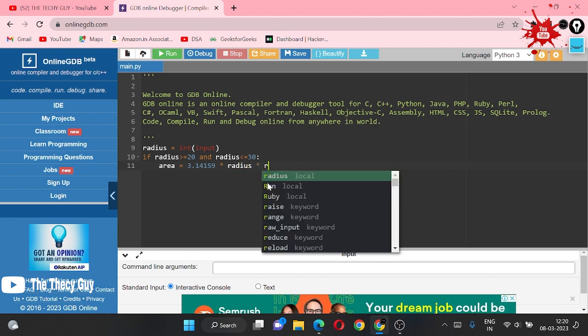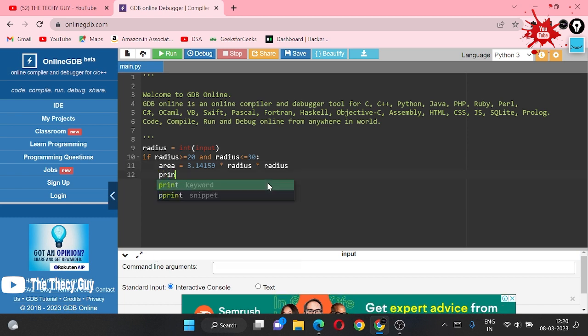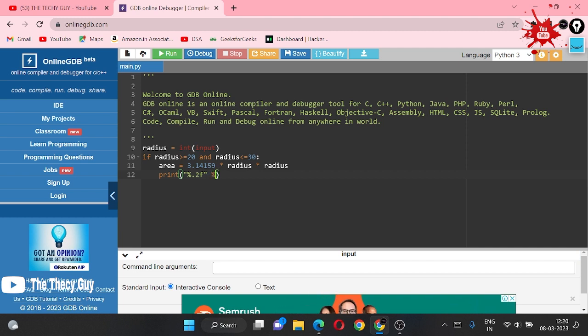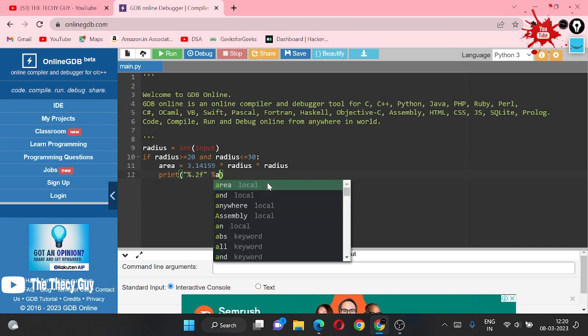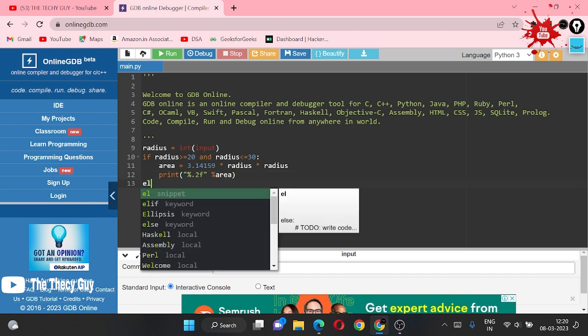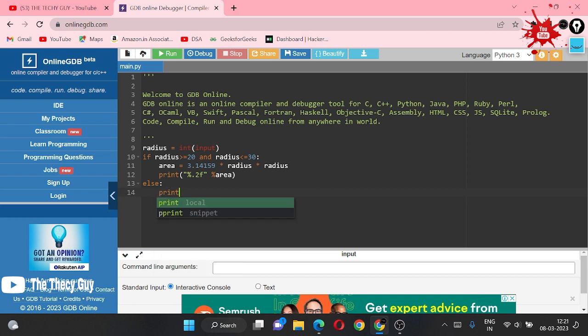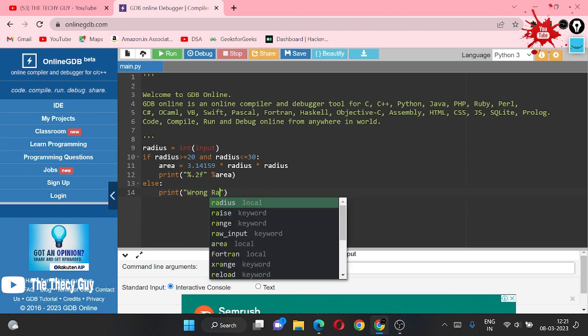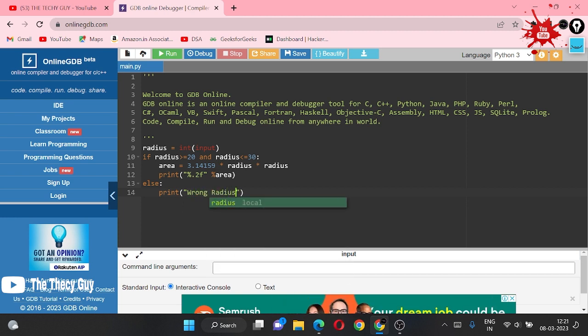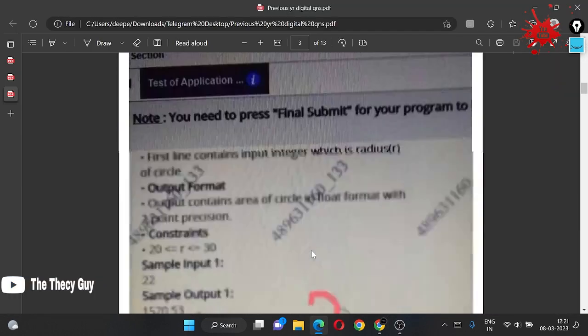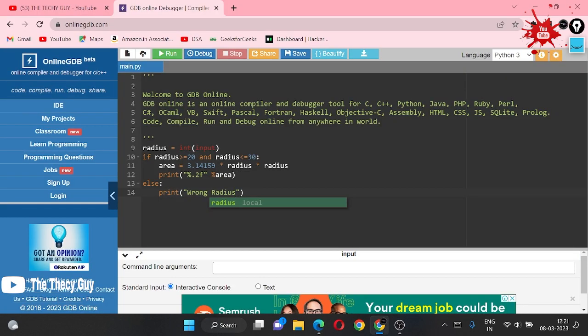Here we are simply printing it. For printing, we use the formula which is percent dot 2f mod area. This will give us the answer. If this condition is wrong, we have to print wrong radius.